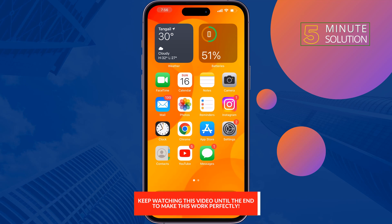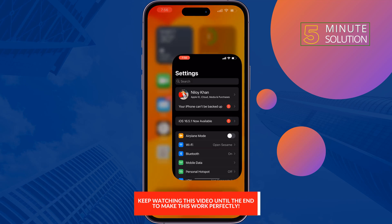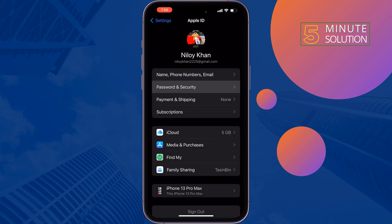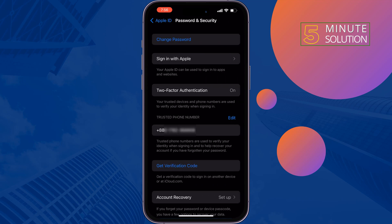Open your Settings, tap on your name, then tap on Password and Security. Here you will see your trusted phone number. To remove, change, or add a new number, tap on Edit.